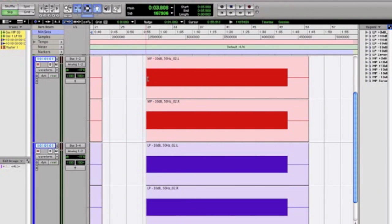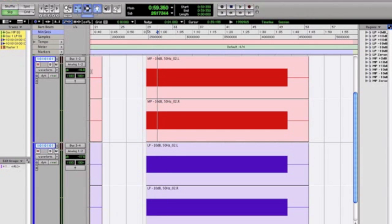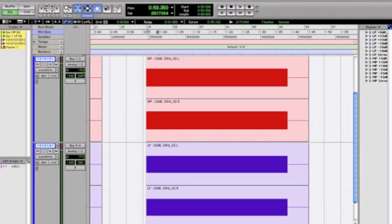Now here's a 10 dB cut at 50 Hz with a shelf. I'll zero these out again. So you can see already in the minimum phase EQ, even though it's a 1 kHz tone, cutting at 50 Hz you're already losing 0.2 dB due to phase shift. Or actually you're gaining 0.2 dB due to phase shift.